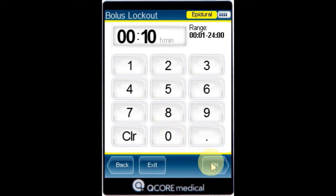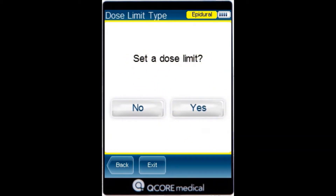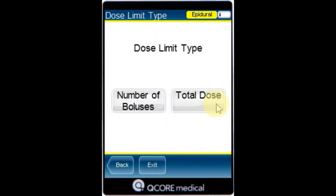From the dose limit type screen specify whether the infusion will have dose limits. Press yes to apply or no to program without dose limits. From the dose limit type screen select the appropriate dose limit type.